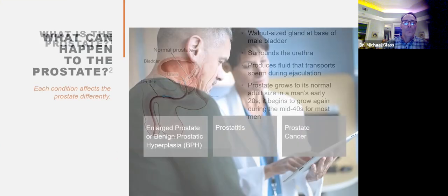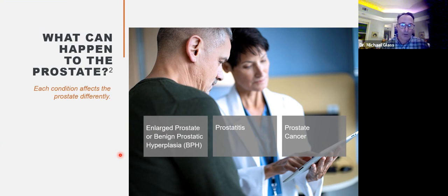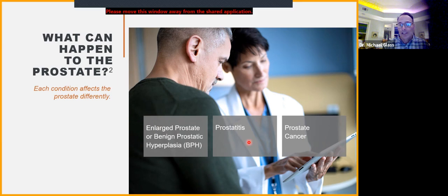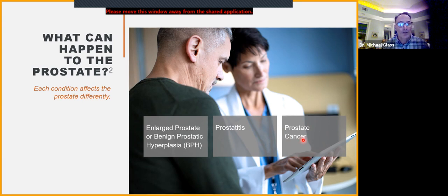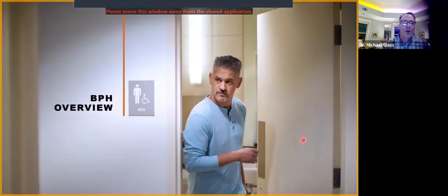Several things can happen to the prostate — not just BPH, which is benign prostatic enlargement. Prostatitis, which is an infection, can happen. Prostate cancer can also happen, which is why you need a doctor, a urologist, to help you figure these things out.